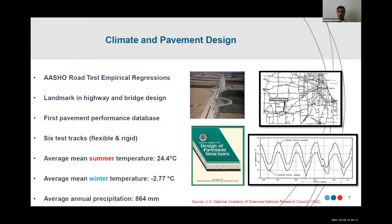How do pavement designers, practitioners, and transportation professionals consider climate in pavement design? AASHTO 1993 is probably the most common method used around the world and in North America to design pavements. I'll talk about MEPDG in future slides, but I just want to highlight how AASHTO 1993 looks at climate. AASHTO 1993 was developed based on the AASHTO road test — empirical regression models developed using that test road.